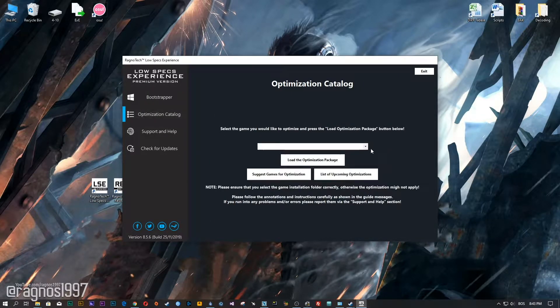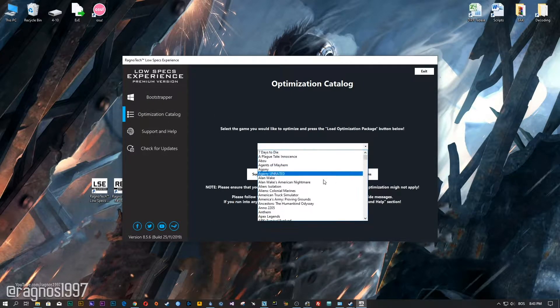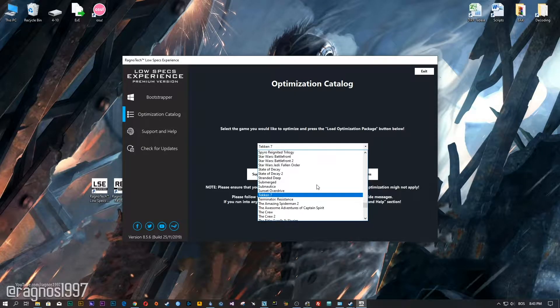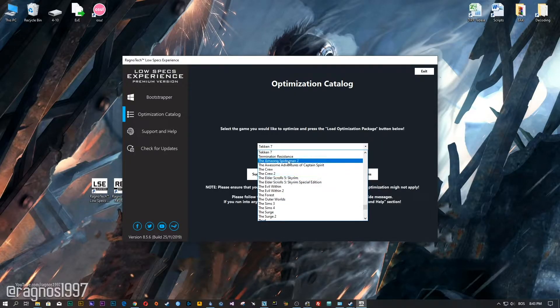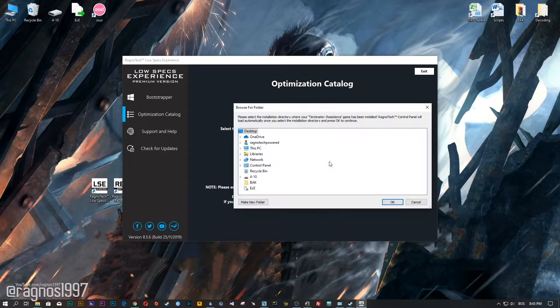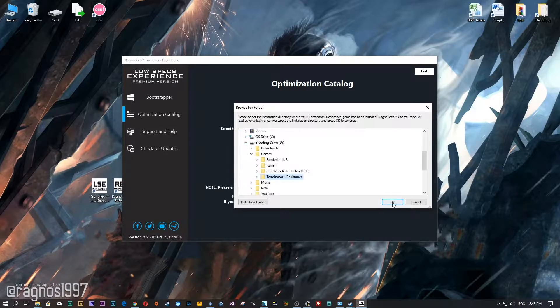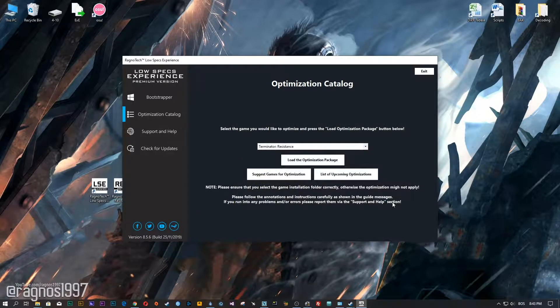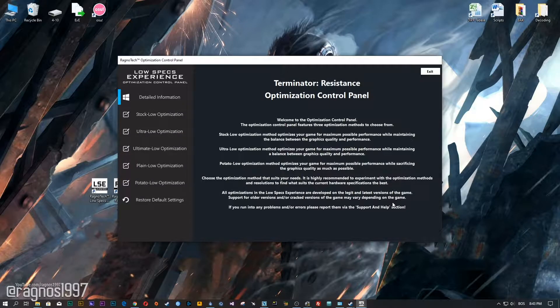From this drop-down menu select Terminator Resistance and then press load the optimization package. Now select the destination folder where your game has been installed and then press OK, and the optimization control panel will load.